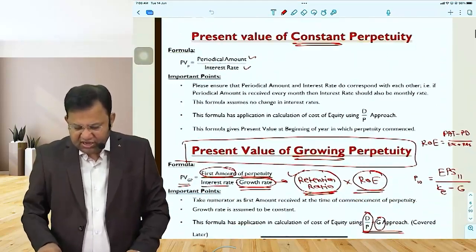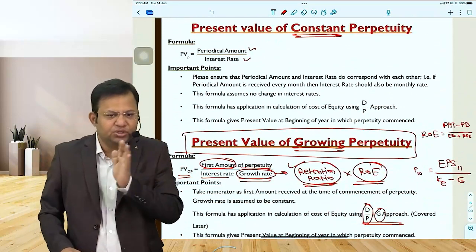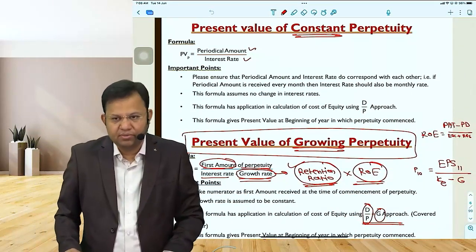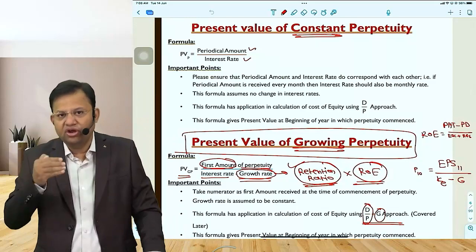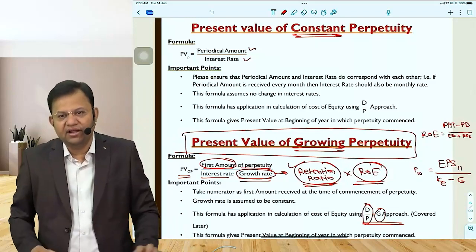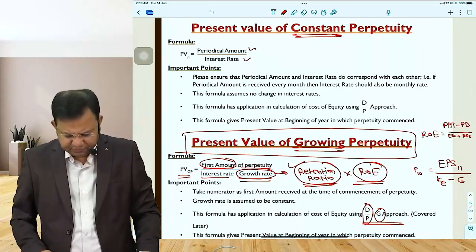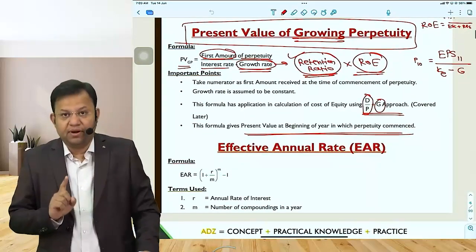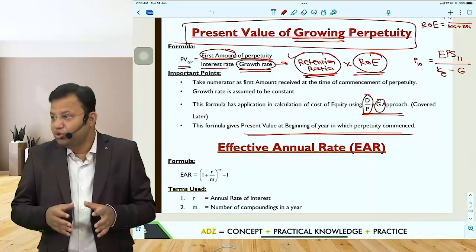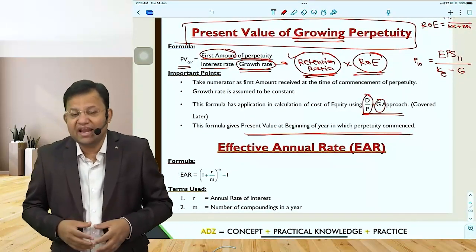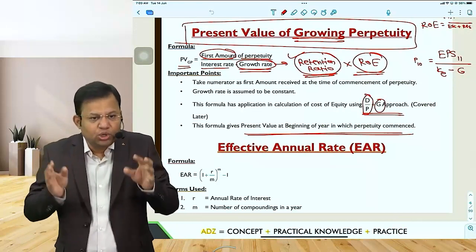Then we talked about perpetuity — constant perpetuity and growing perpetuity. For constant perpetuity, periodic amount divided by interest rate gives you present value. Growing perpetuity is important — it is going to help us in the calculation of terminal value of a share.